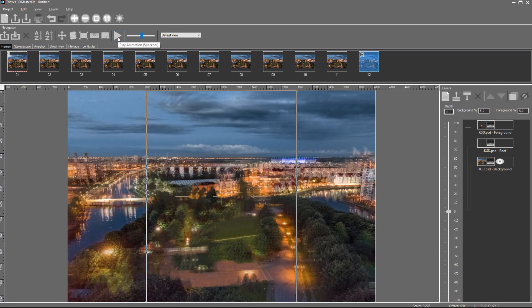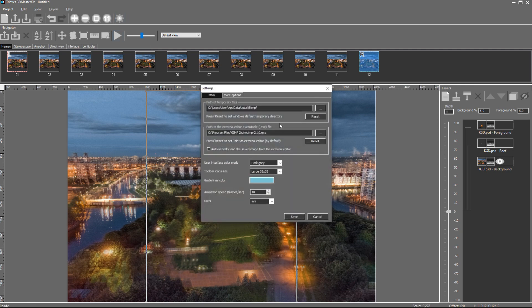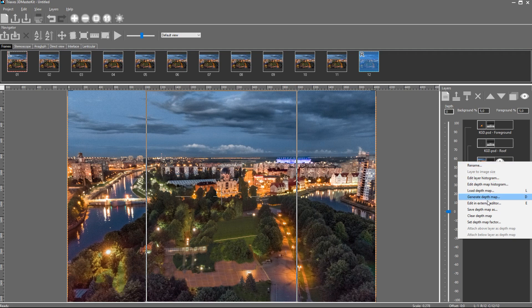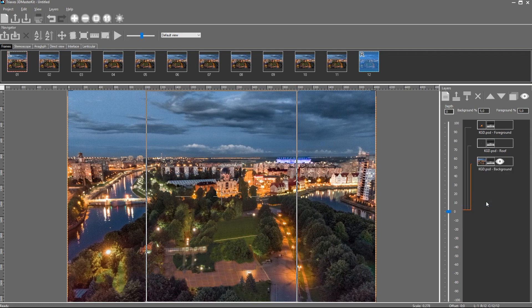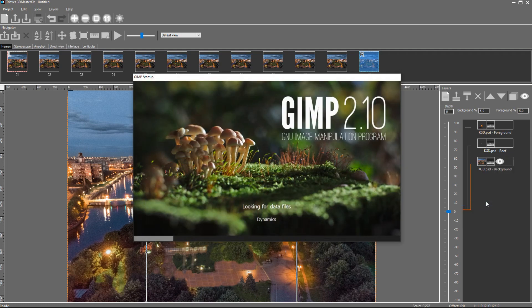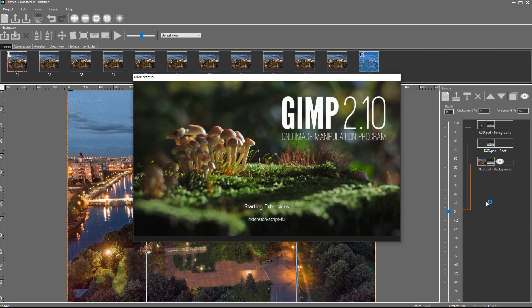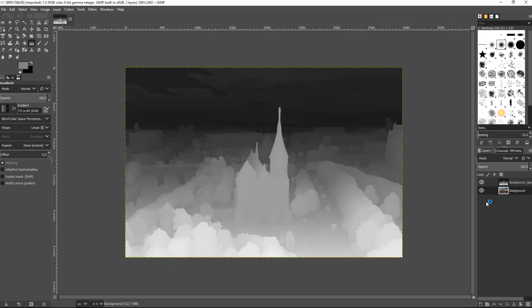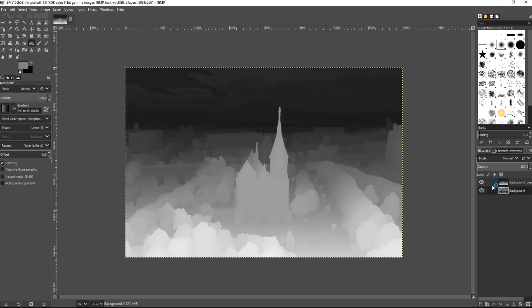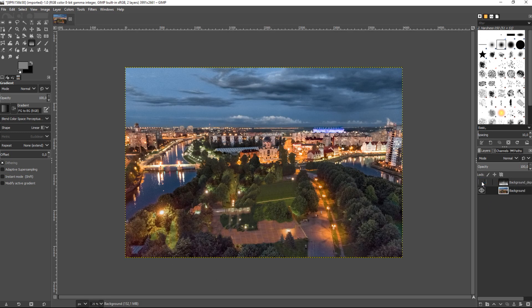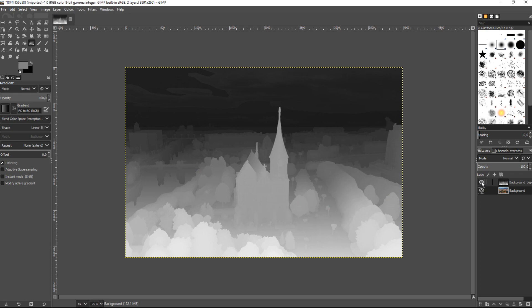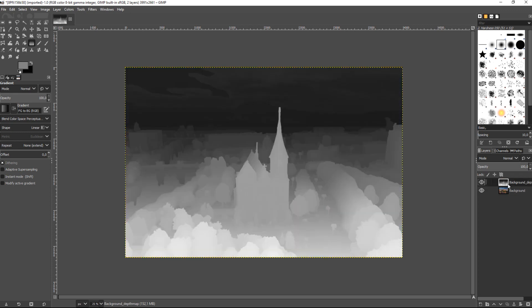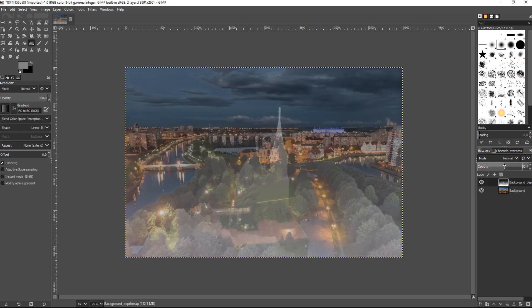3D Master Kit software allows specifying the path to the external editor that will be used for image editing. It is done in the settings. I use GIMP. From the Context menu, I choose Edit in External Editor. The image of the layer and the depth map attached to the layer will be exported to the external editor. It is done to make sure the depth map conforms to the layer image.